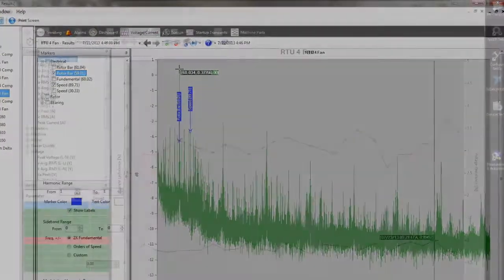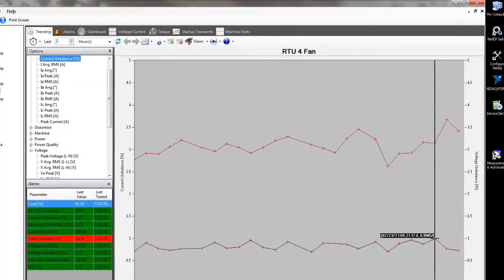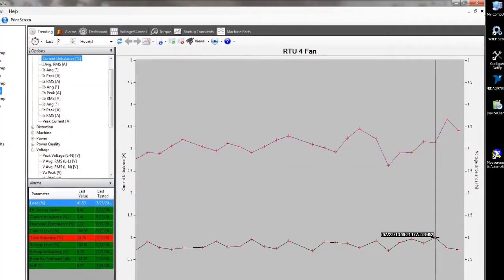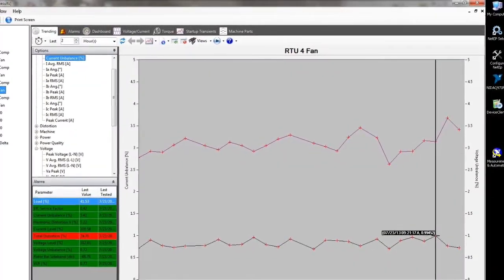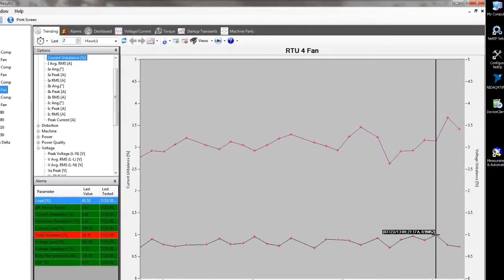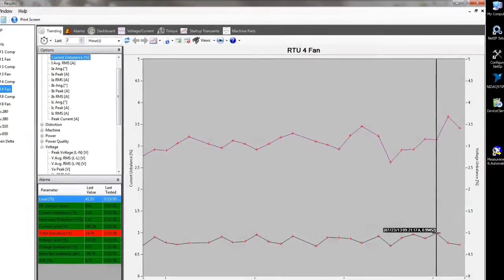Surveyor NetEP software enables maintenance professionals to analyze motor machine performance data and monitor machines for health or performance issues in real time.